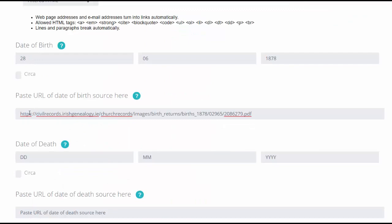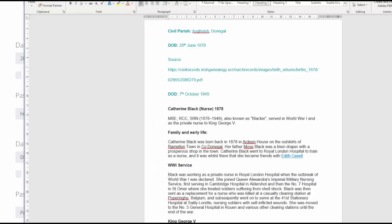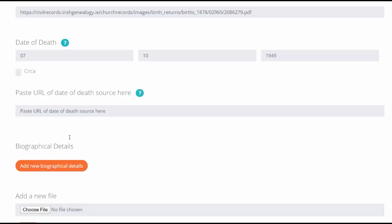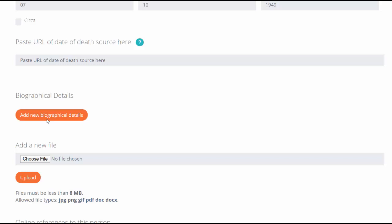Date of death: 7th of October 1949. I don't have an online source for the date of death, so I'm just going to skip that. I can add in biographical details, so this is where maybe I want to break down the information about my ancestor into specific details.